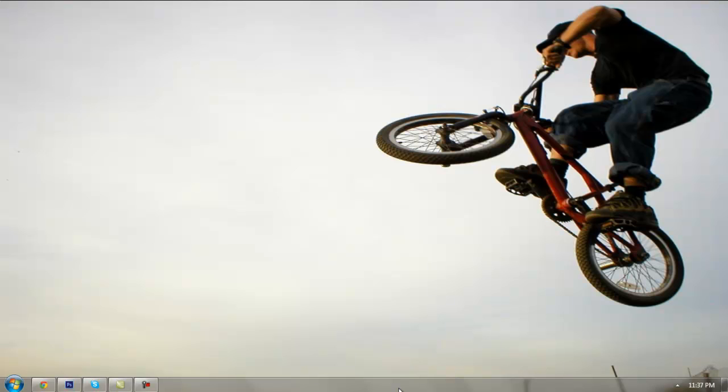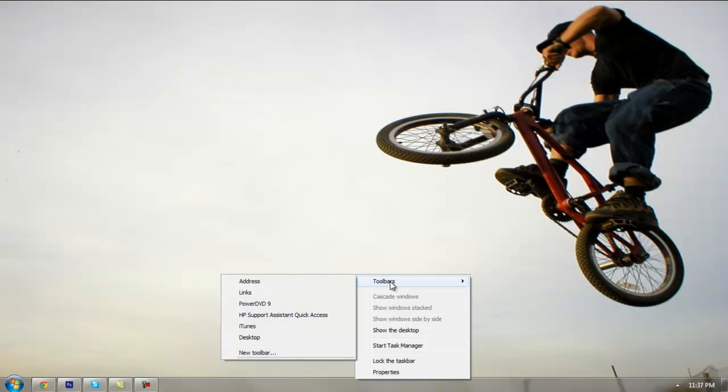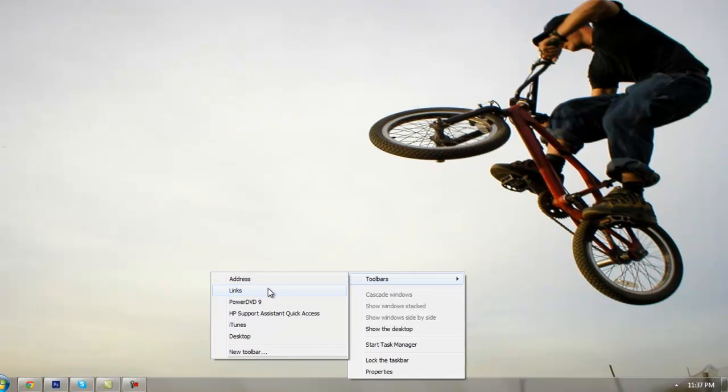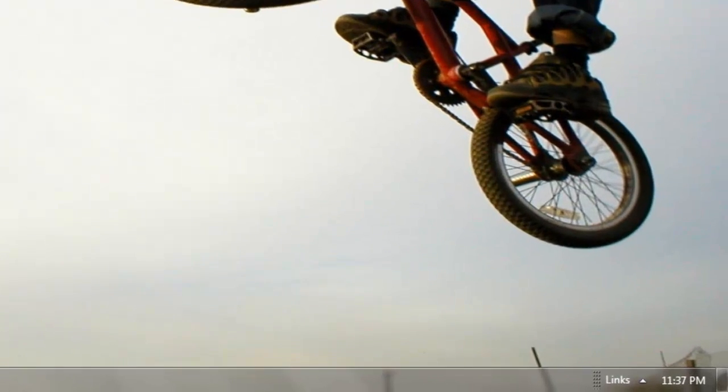The first thing you want to do is come down here to your taskbar, right click it, go to toolbar, and click on links. Once you click on links you should see it pop up right here.